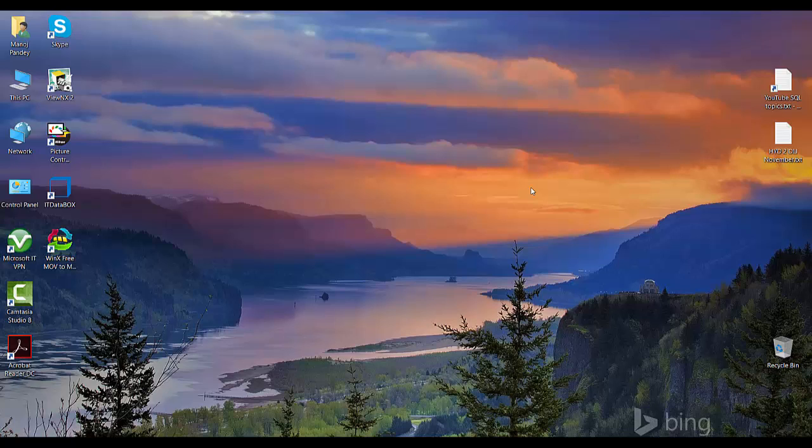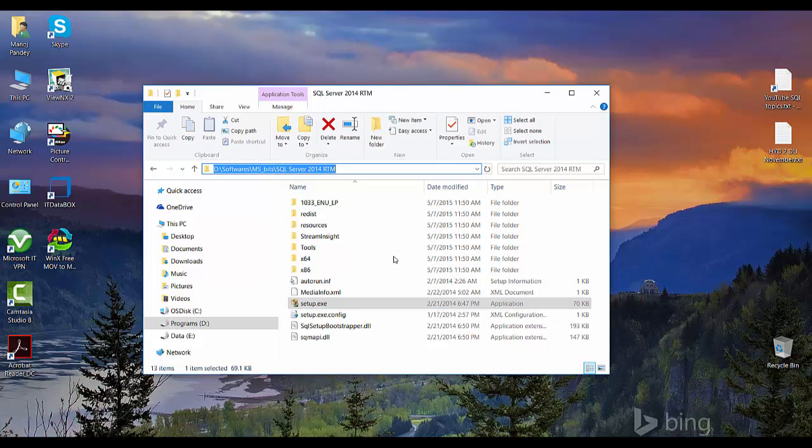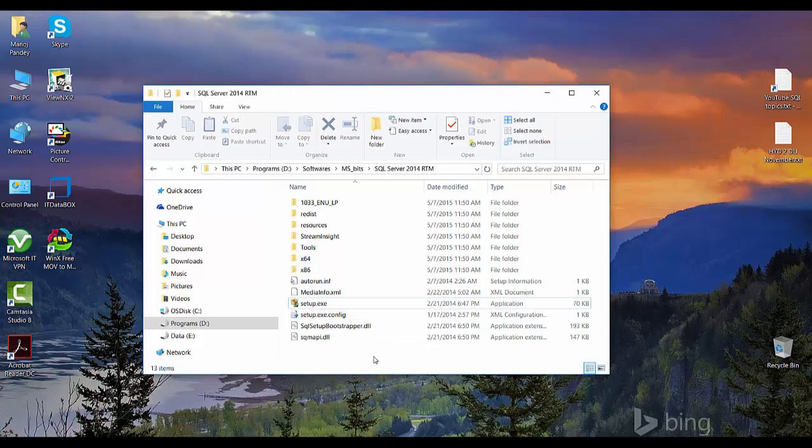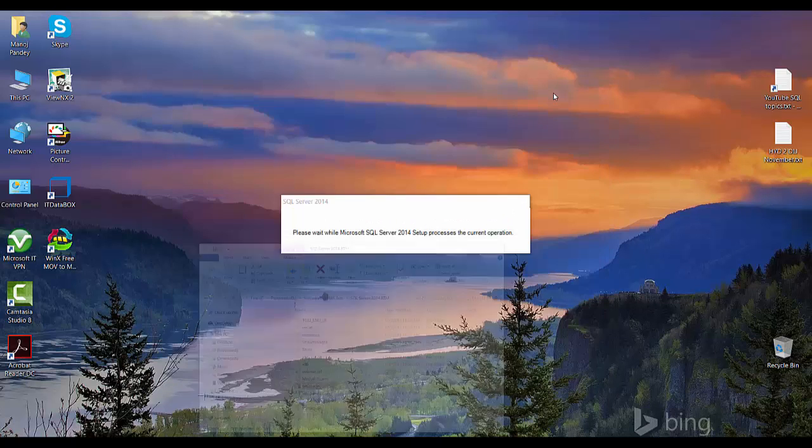Hello friends, welcome back to SQL with Manoj. Today in this video we'll see how to install Analysis Services in multi-dimensional model mode, that is the MOLAP. So let's go to the SQL Server bits. I'm using SQL Server 2014 RTM bits. To initiate the install you just need to click on the setup.exe. I'll minimize this.